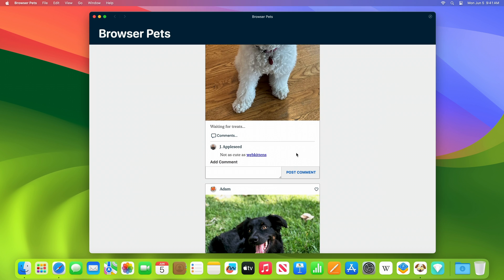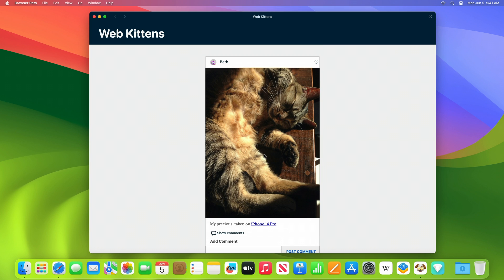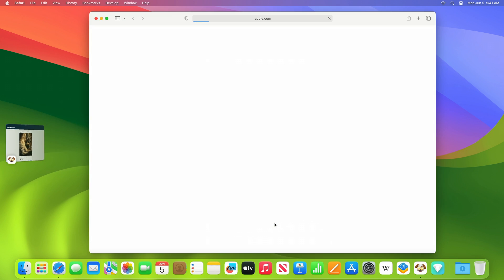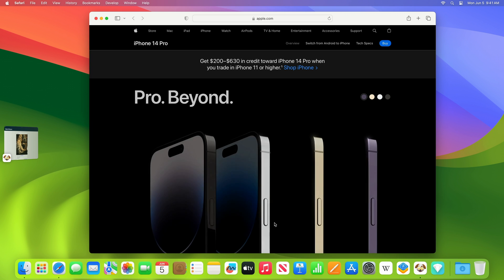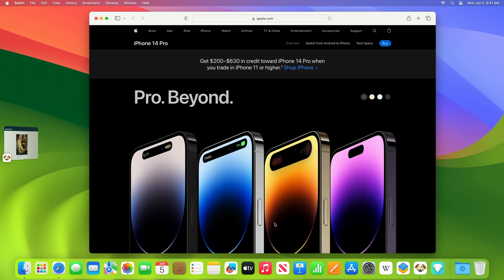For example, when I click on this link in the browser pets web app to go to another page web kittens, you'll notice that we stay within the web app, since web kittens is just another page on our site under example.com. Now when I click on a link to apple.com, that will open in my default browser, since that is outside the scope of example.com.